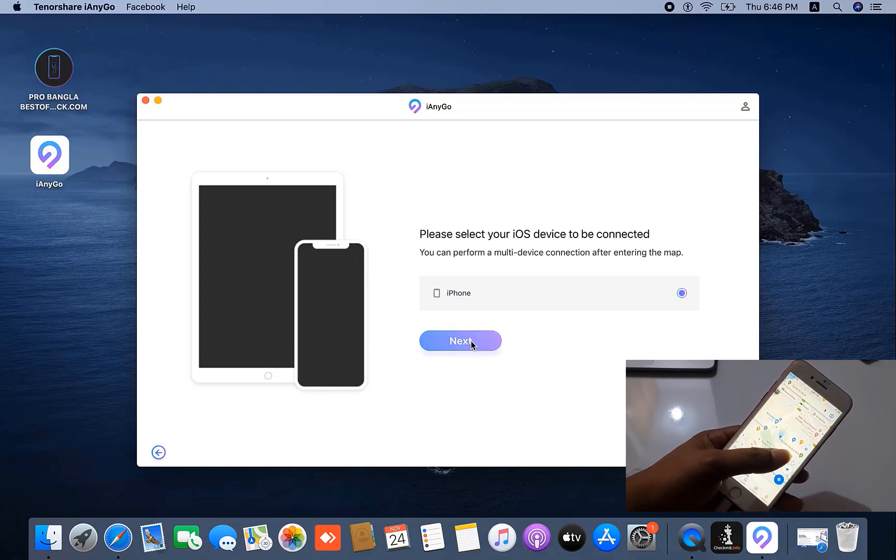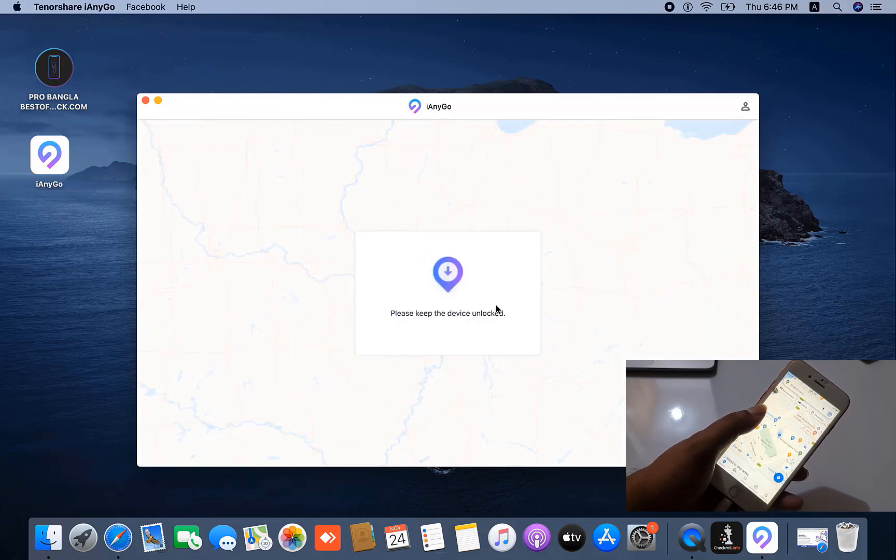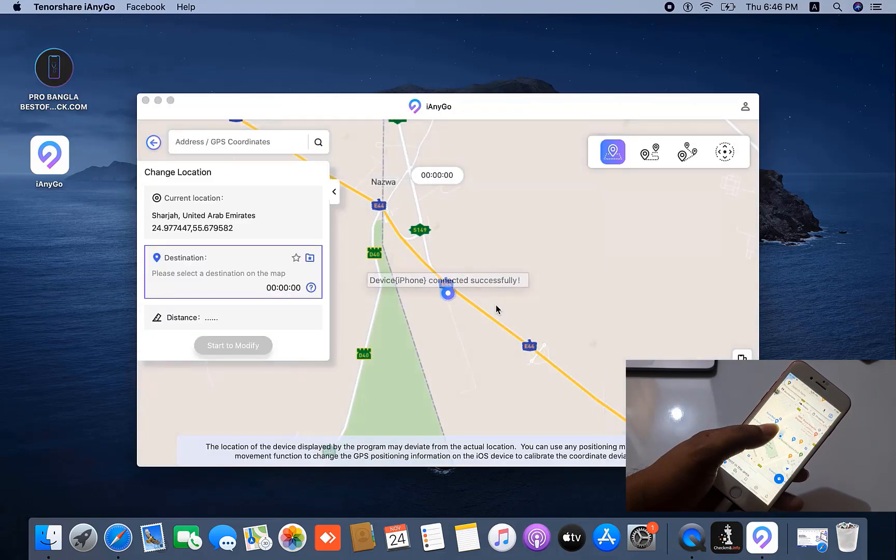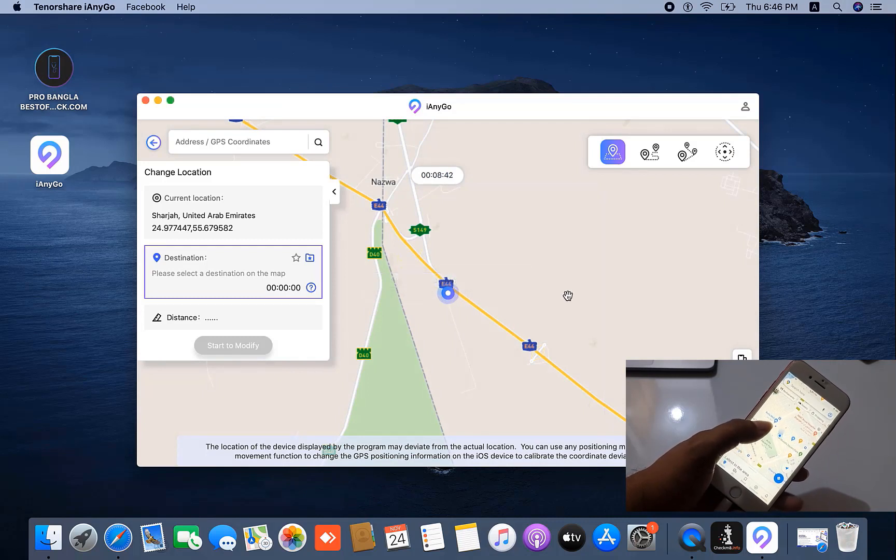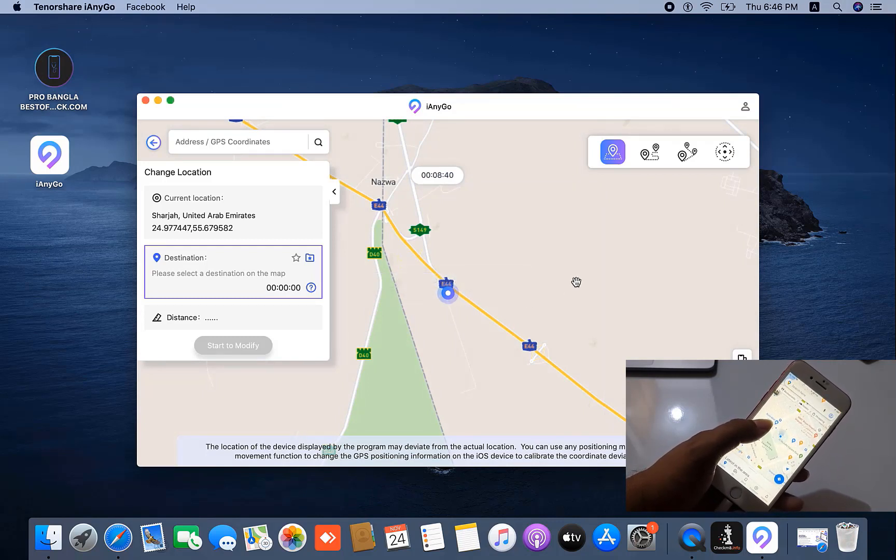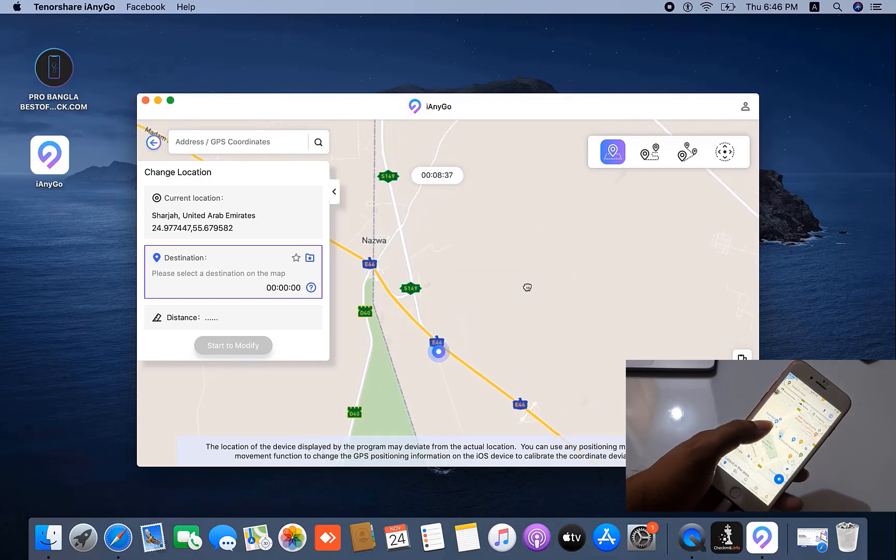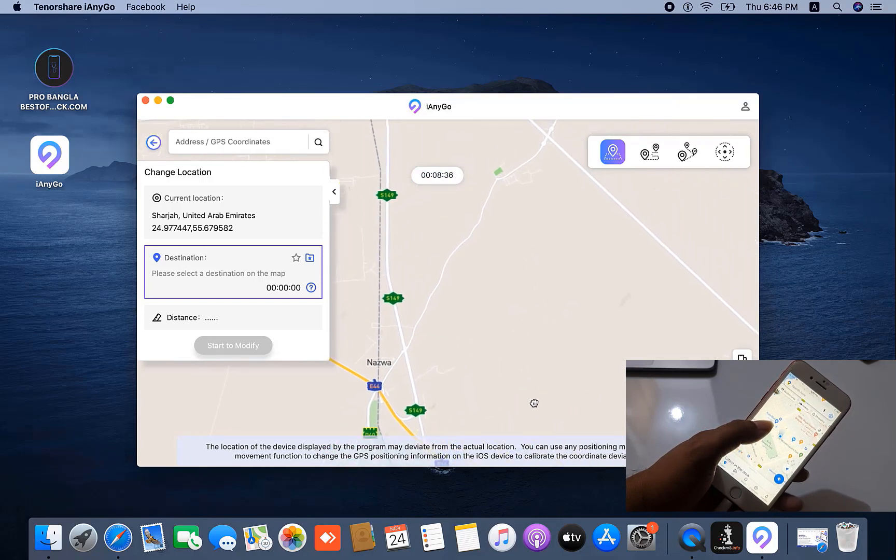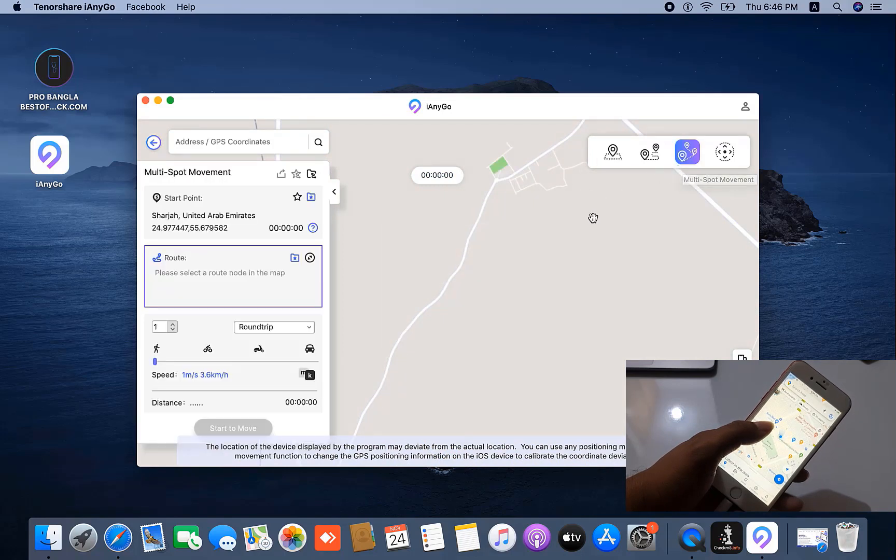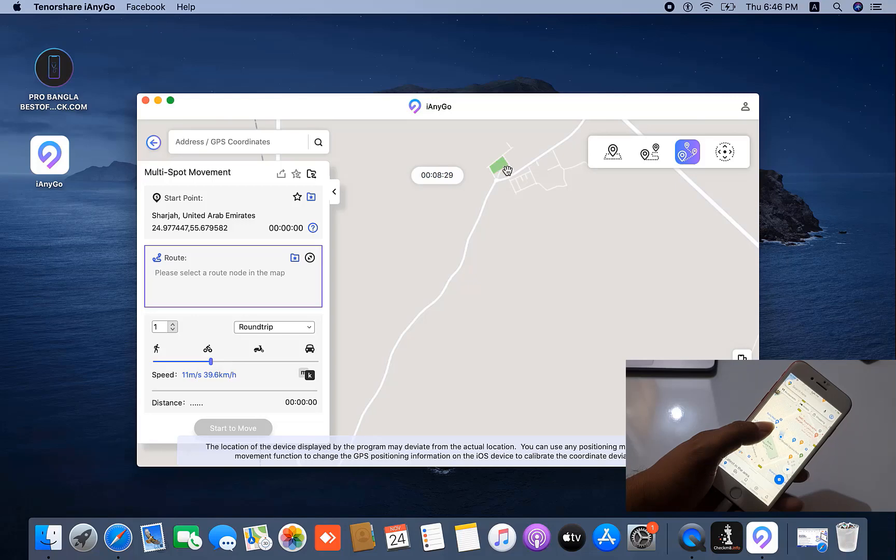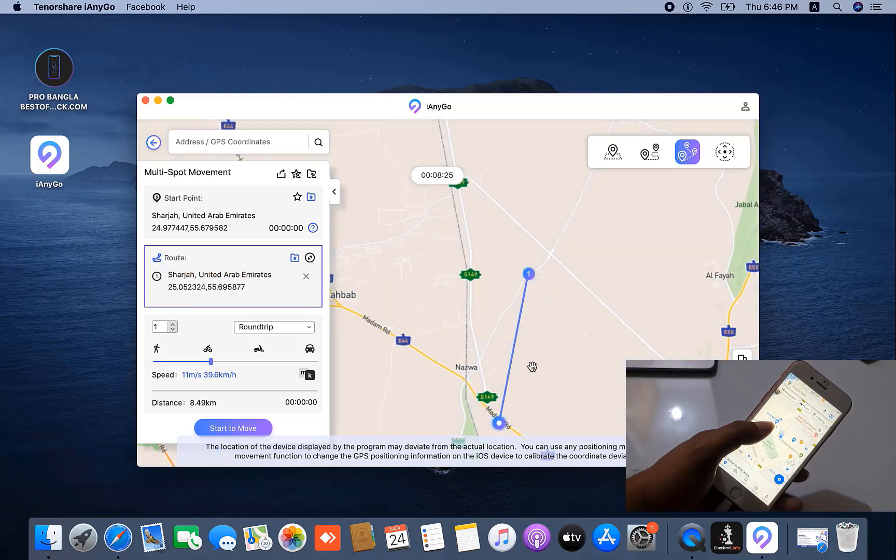Click here, then next. If your device is locked, you need to unlock it first. Now my location is here. Click here and then click OK. After clicking, it automatically changes and you can see the movement.